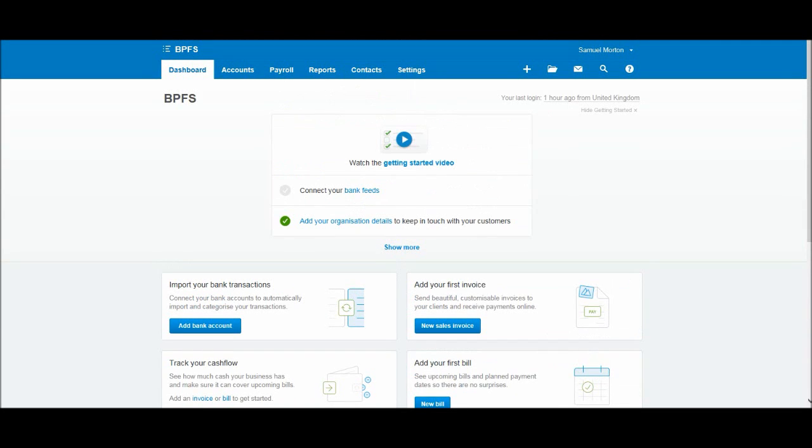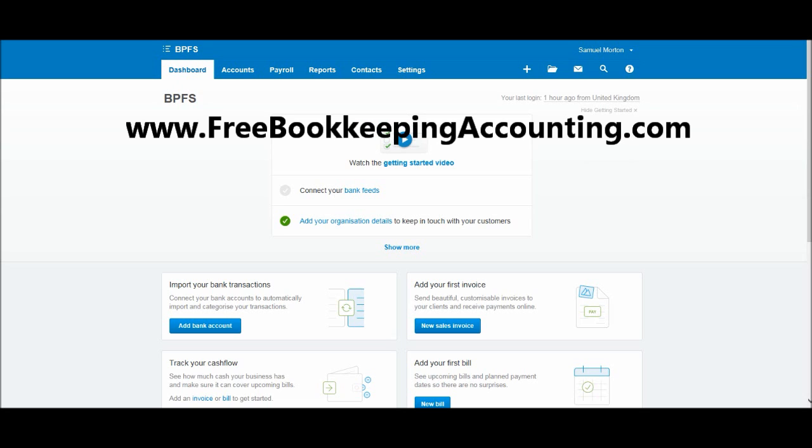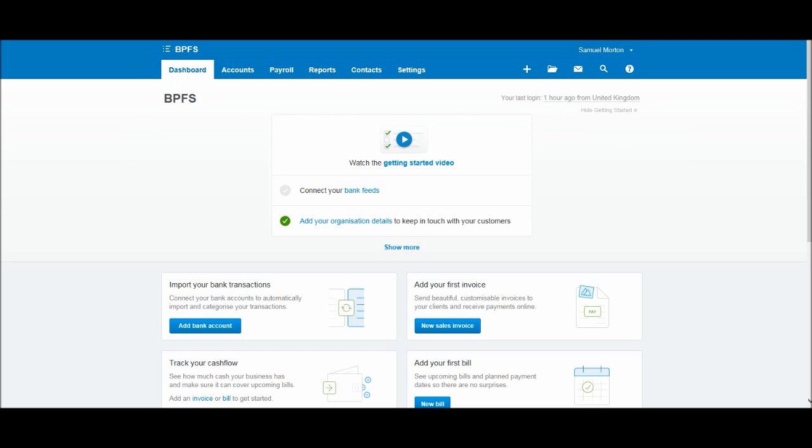A bit about me if this is the first time you've watched my videos. I'm the Bookkeeping Master. I have around 200 accounting and bookkeeping videos now on YouTube. If you go to my website www.freebookkeepingaccounting.com you'll be able to see all the videos that I have. They're all for free.